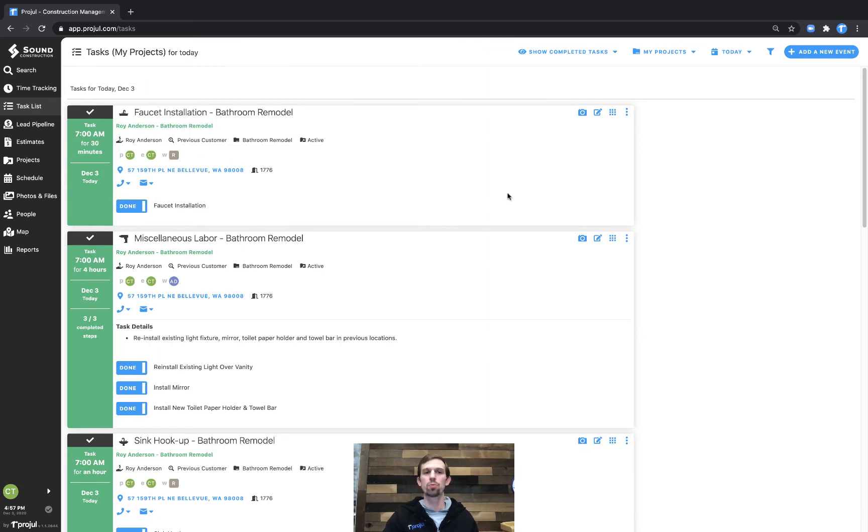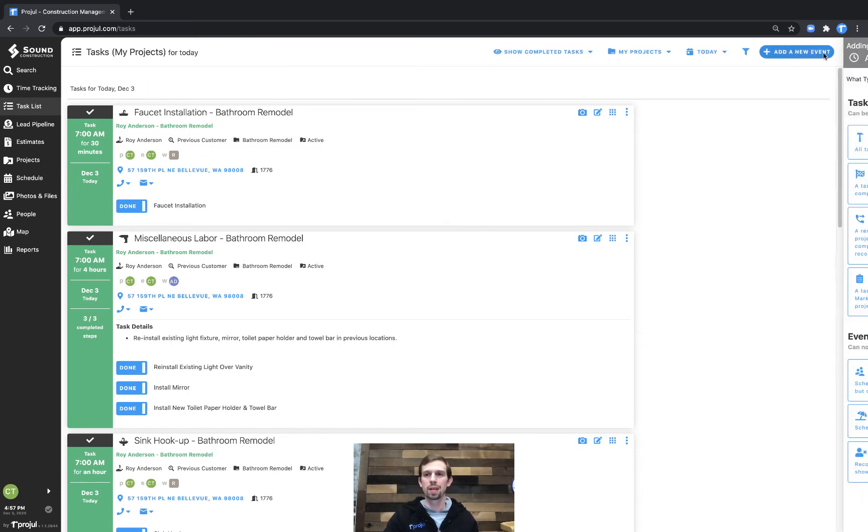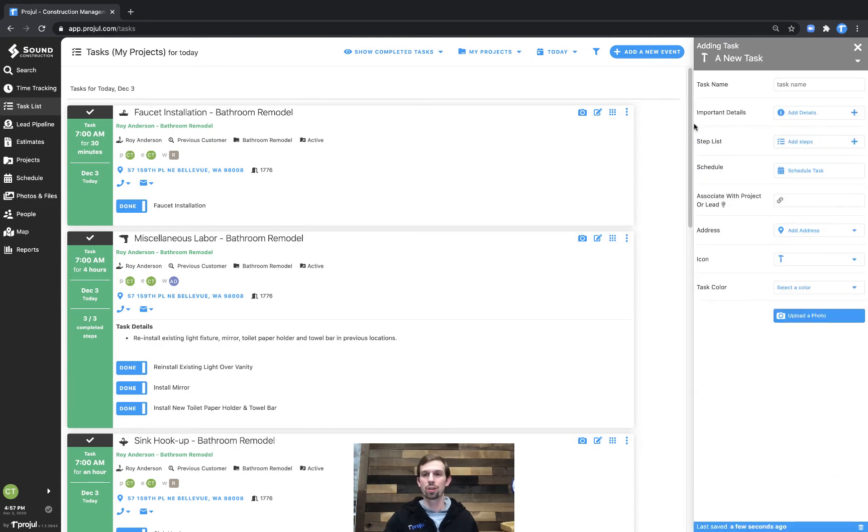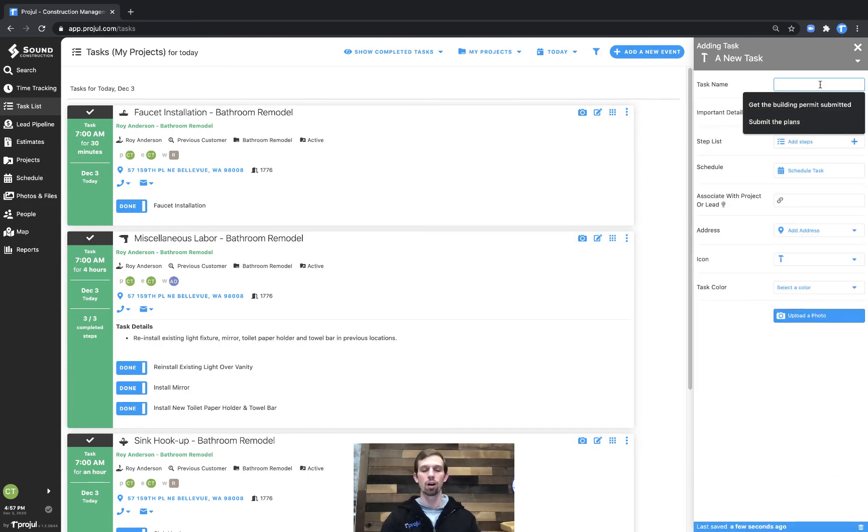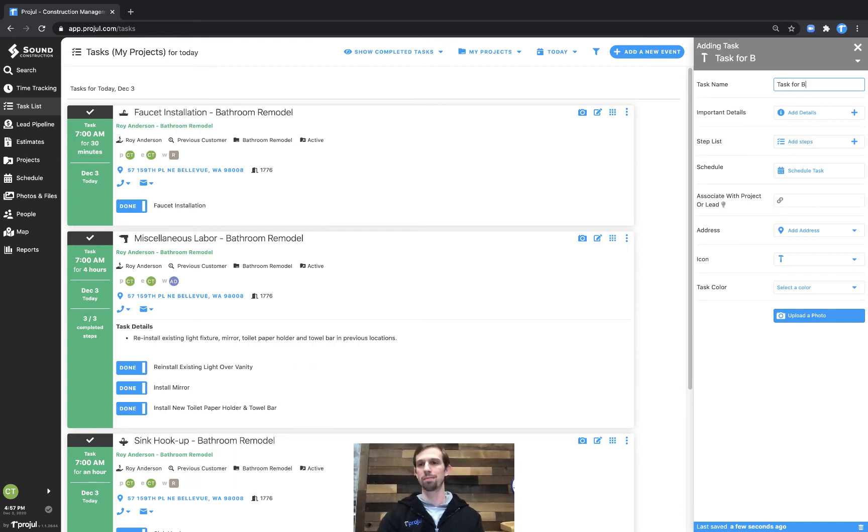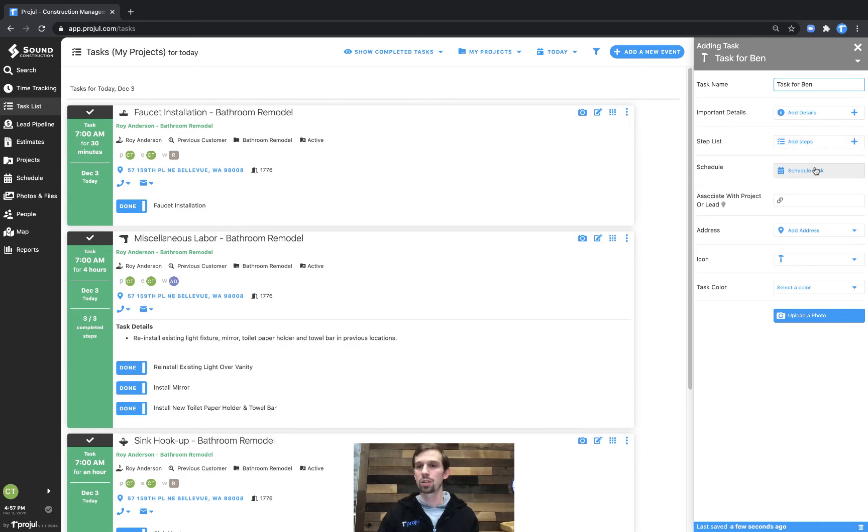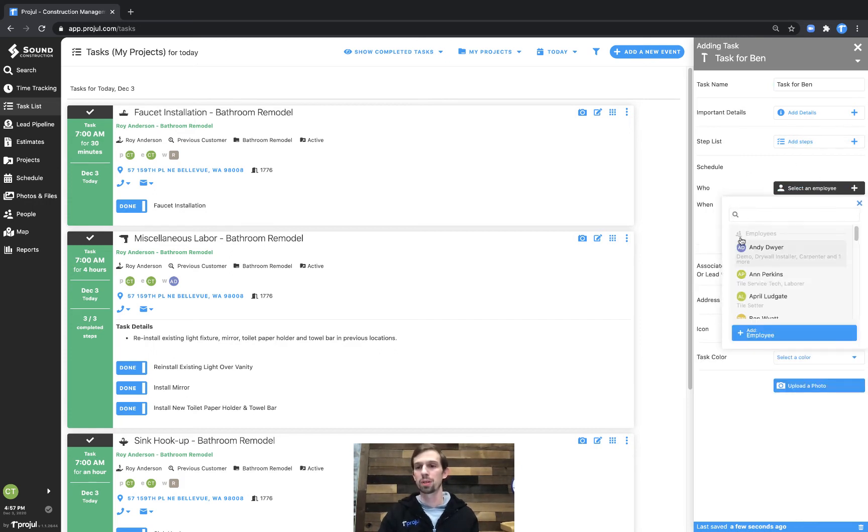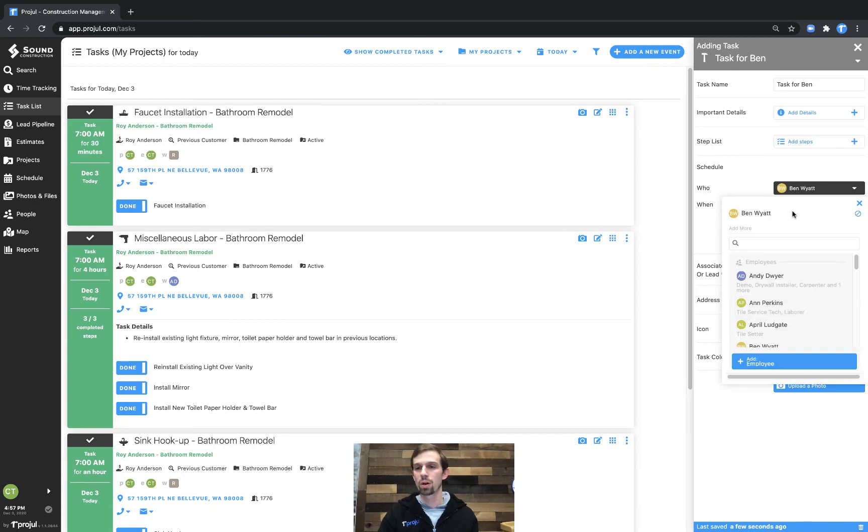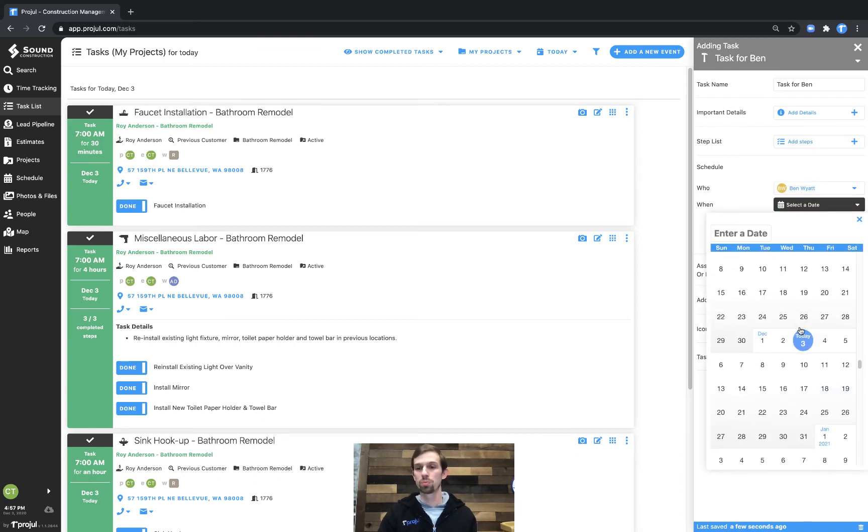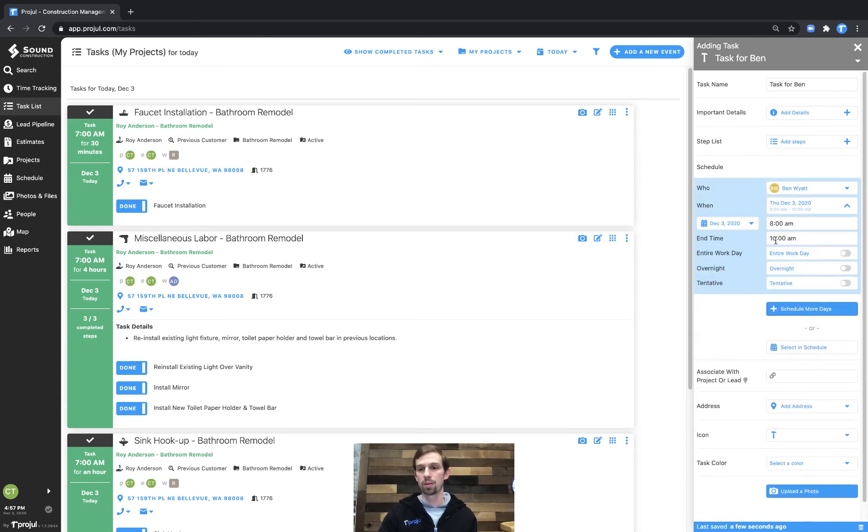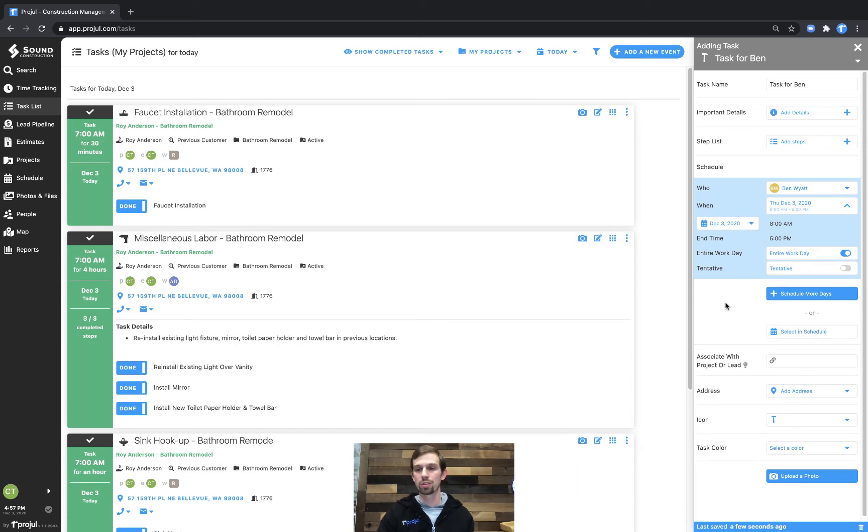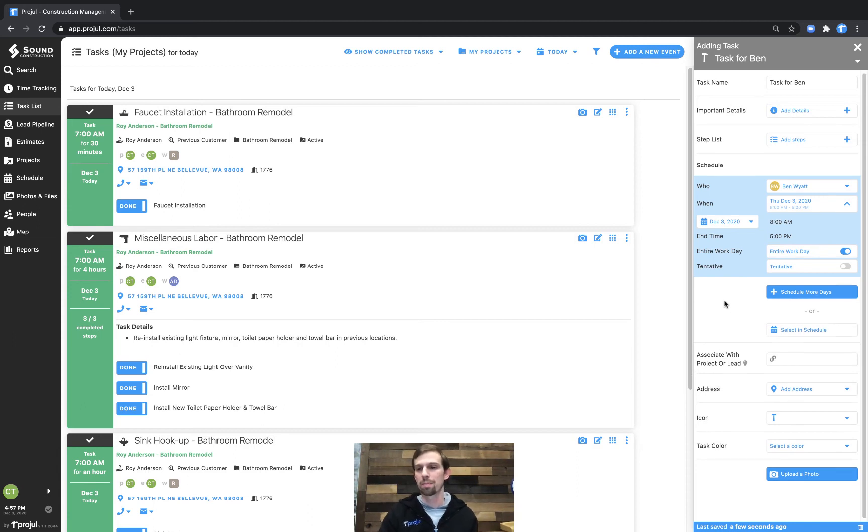And then additionally, we can as well schedule things from here. So I could simply add a new event. And in this case, I'll just go ahead and add a generic task for another person within the company. I'll put in task for Ben is going to be the name of the task here. And then we could also schedule it to Ben. So we'll select the employee. And we'll go ahead and go to Ben Wyatt here. And then we'll choose today. And we'll make it an all day task. So just an eight to 5pm.